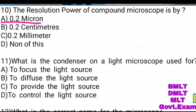What is the condenser on a light microscope used for? To focus the light source, to diffuse the light source, to provide the light source, to control the light source. Answer: to focus the light source.